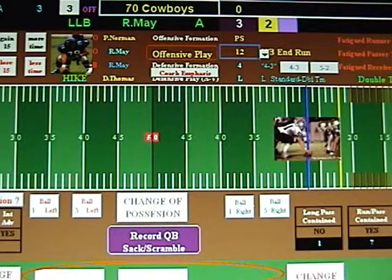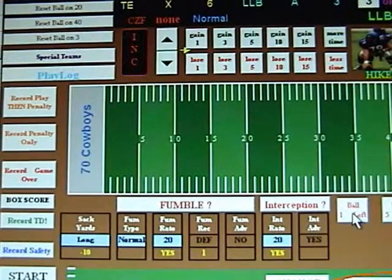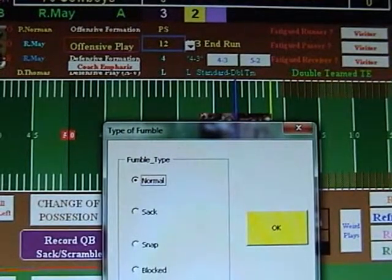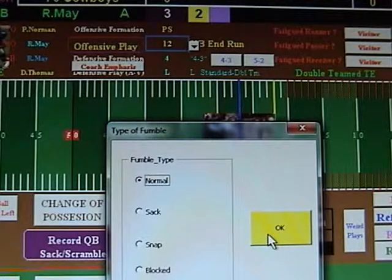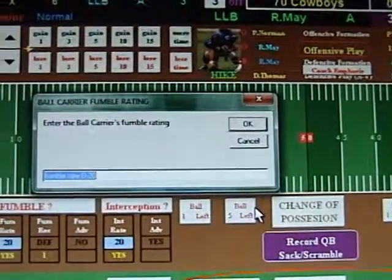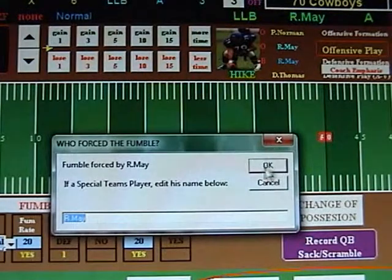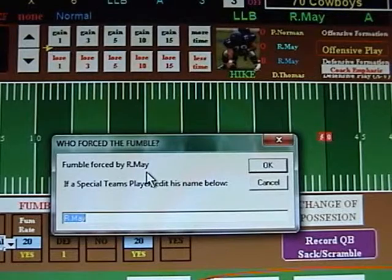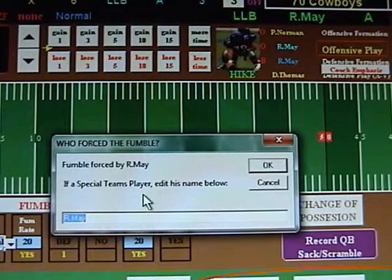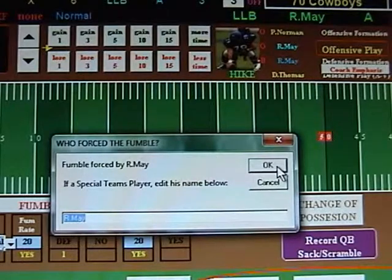Now we've got to look up Thomas' fumble rating. On his card I'm seeing that that's a 20. We'll pan over here — fumble question mark. It was a normal situation, not a sack or a snap fumble or a blocked kick of any sort. Click OK on normal. Now it asks for his rating; we'll type in 20 and hit OK. With a rating of 20, it's going to be an automatic fumble. The fumble was forced by R. May, our linebacker on the Colts.